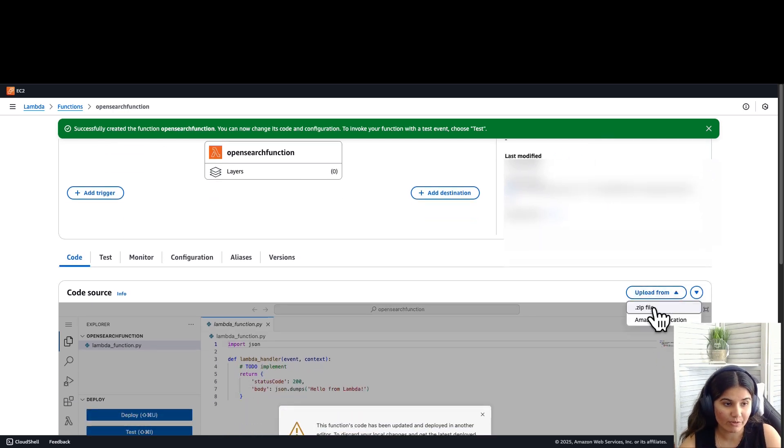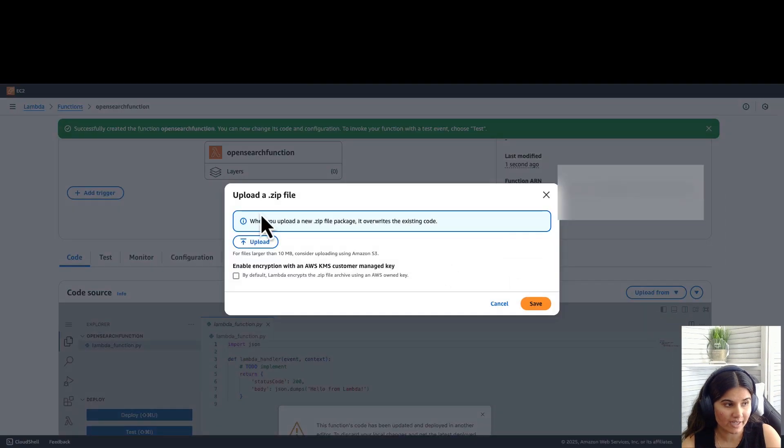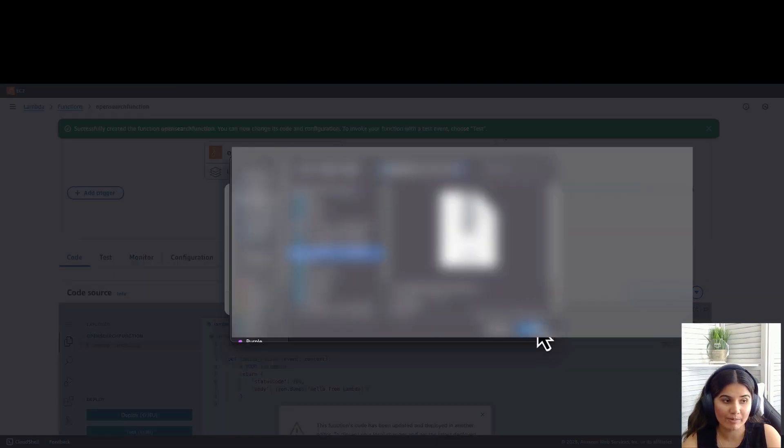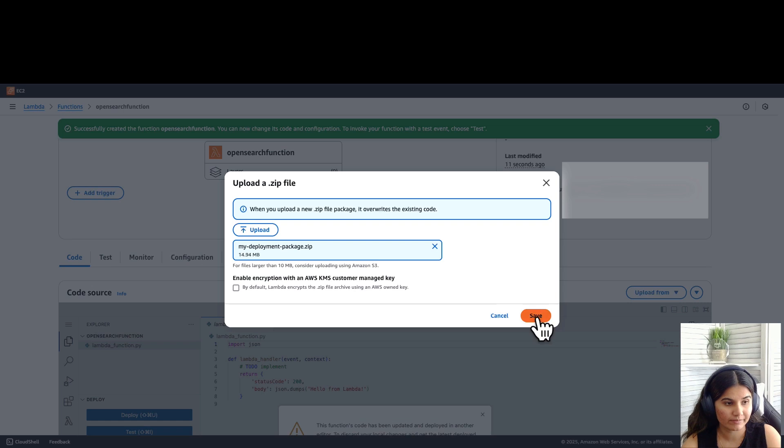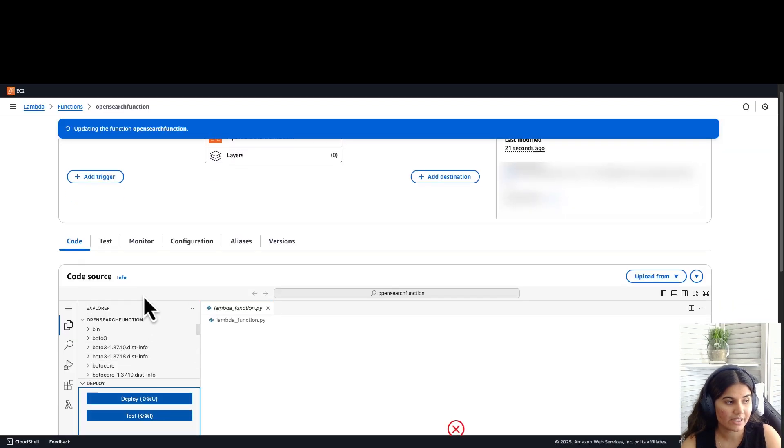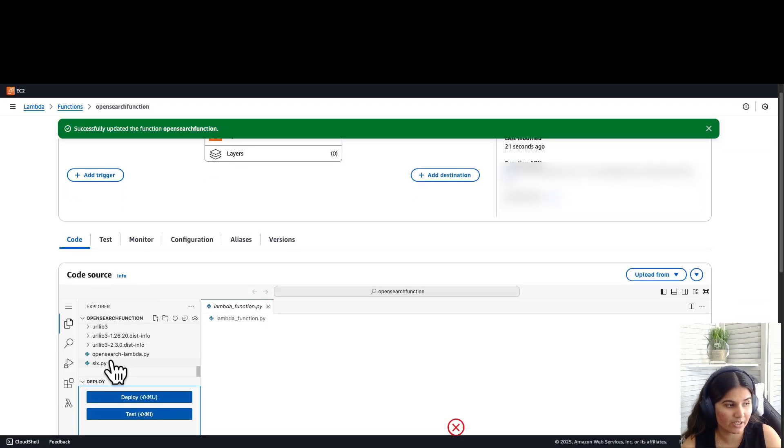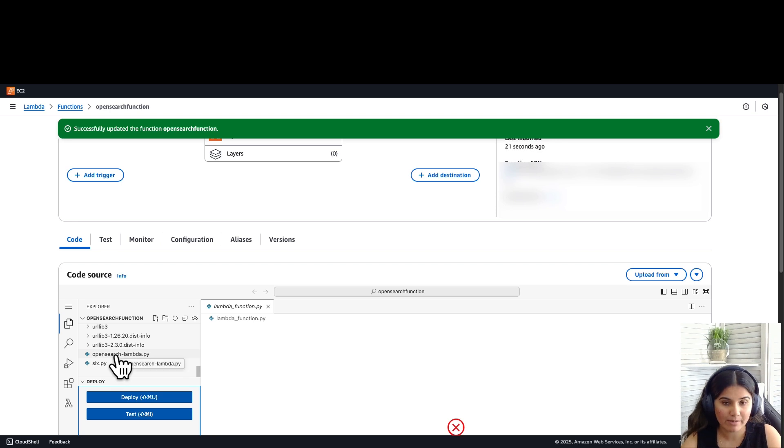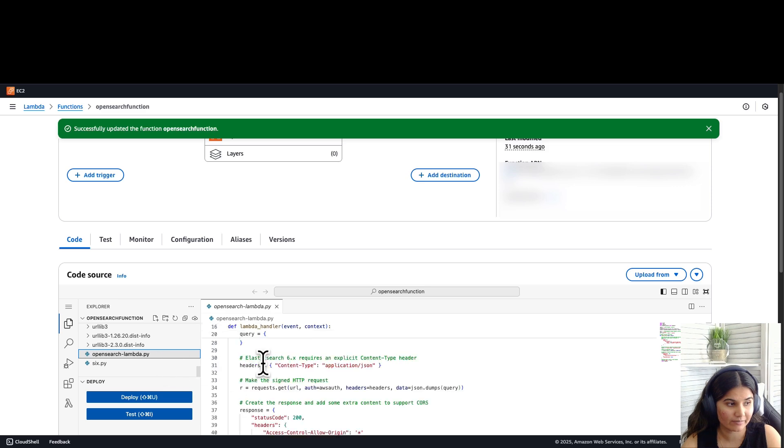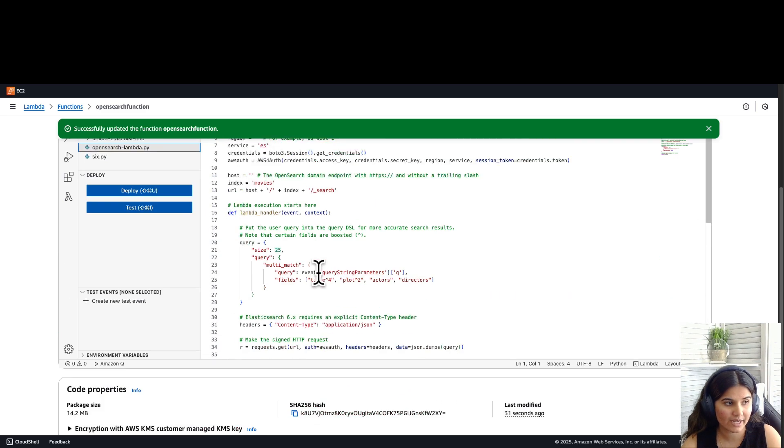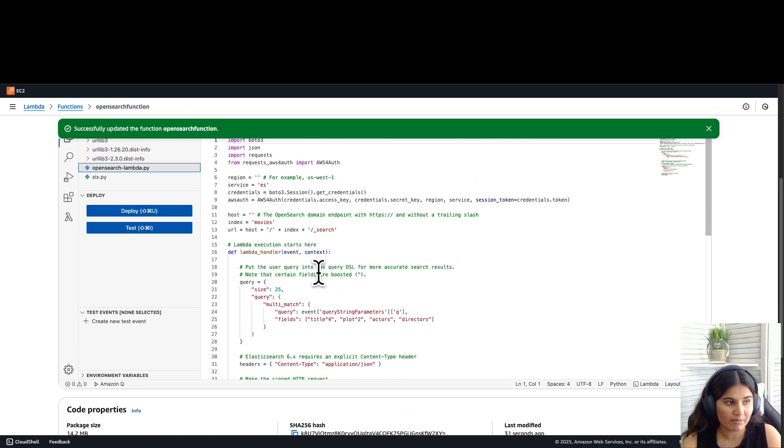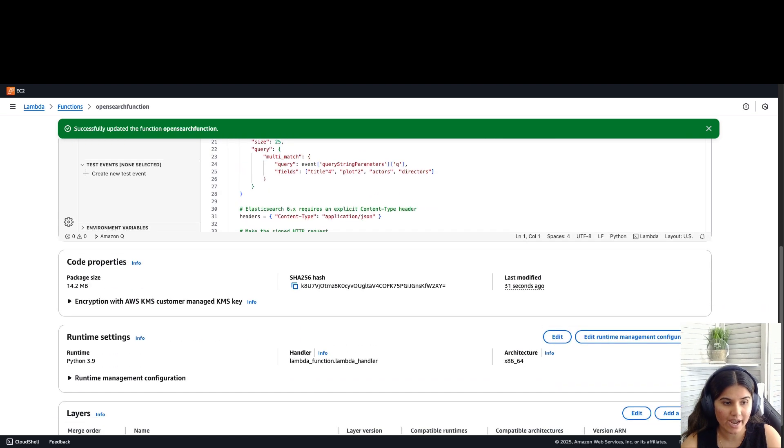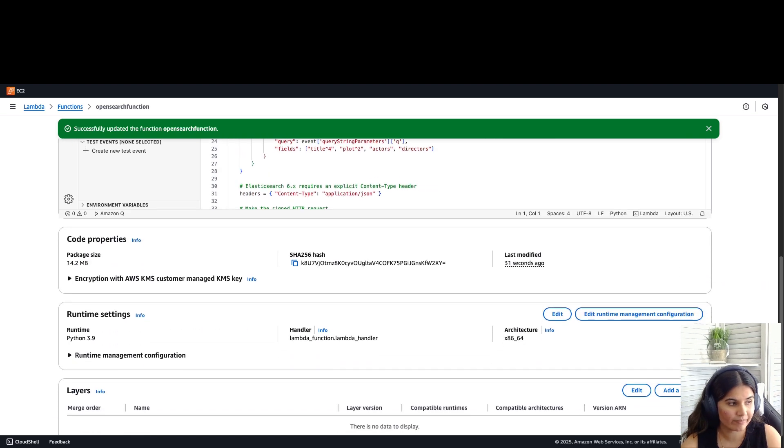Select upload from, select zip file, and select the myDeploymentPackage.zip folder. Click on save. You can see all the files have been uploaded here. The file which we'll be primarily working with is the OpenSearch Lambda Python file. This is how the file looks like. Before we deep dive into the file, let's change the handler name.